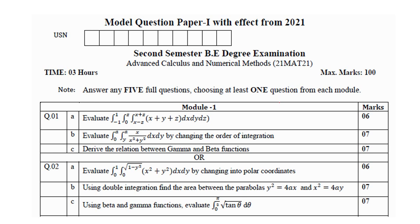If I go with module 1, as I told you, if you study just the beta and gamma function, definitely you can score 7 marks — there is a choice in the paper. If you concentrate on the derivation of beta and gamma function, finding gamma of 1/2, and a few problems on beta and gamma function, it is easy to score 7 marks.